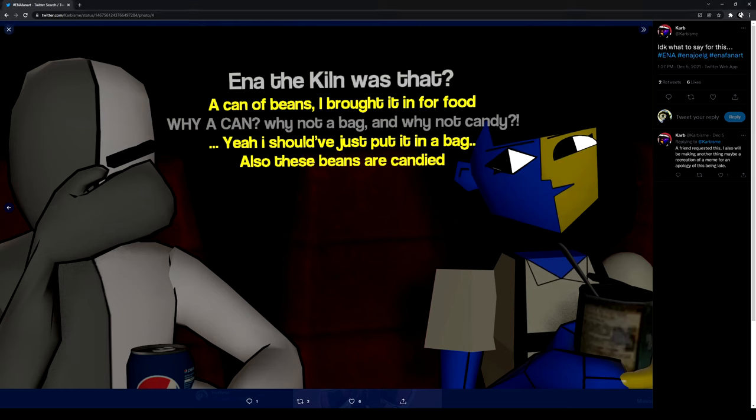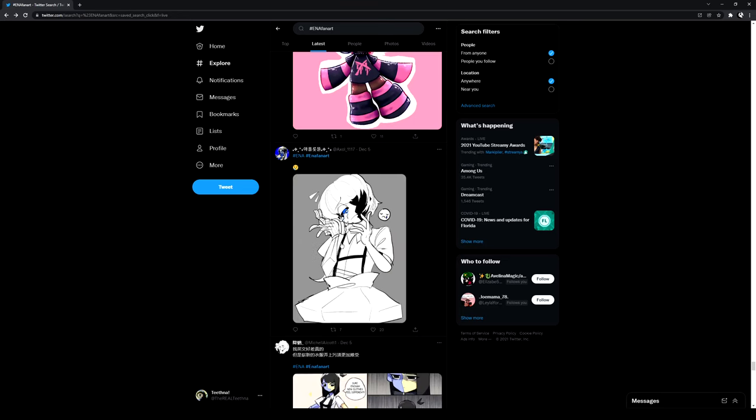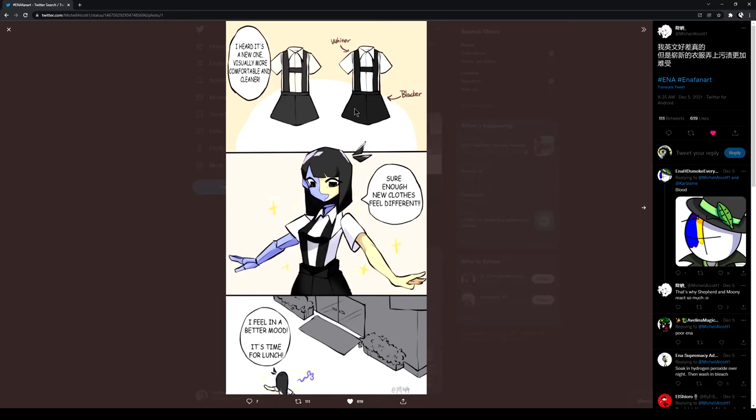Oh, Jesus Christ. I've heard this new, visually more comfortable and cleaner. Sure enough, the new clothes feel different. I feel in a better mood.